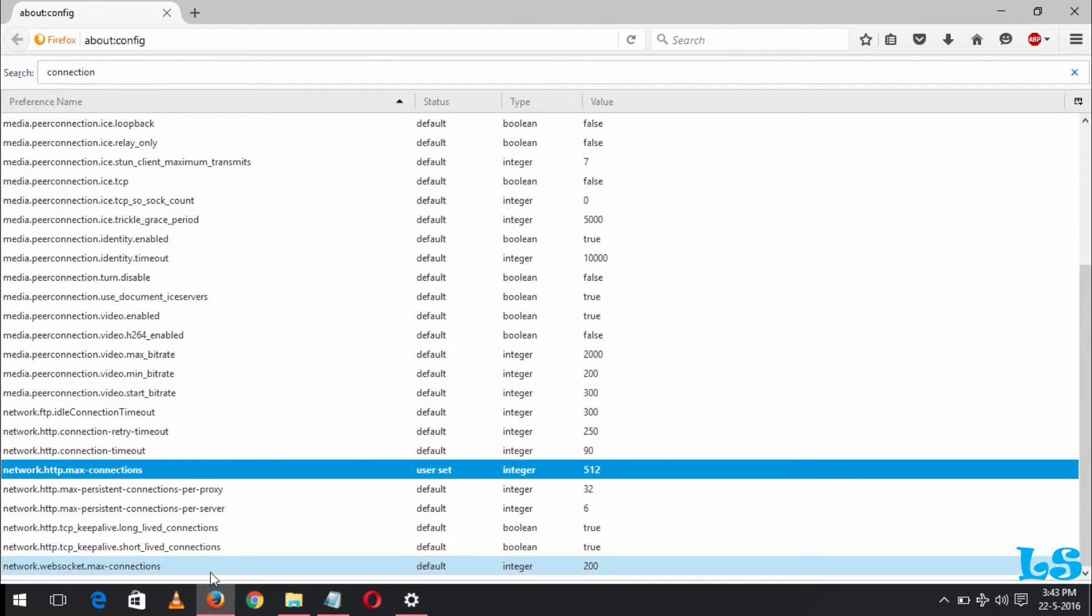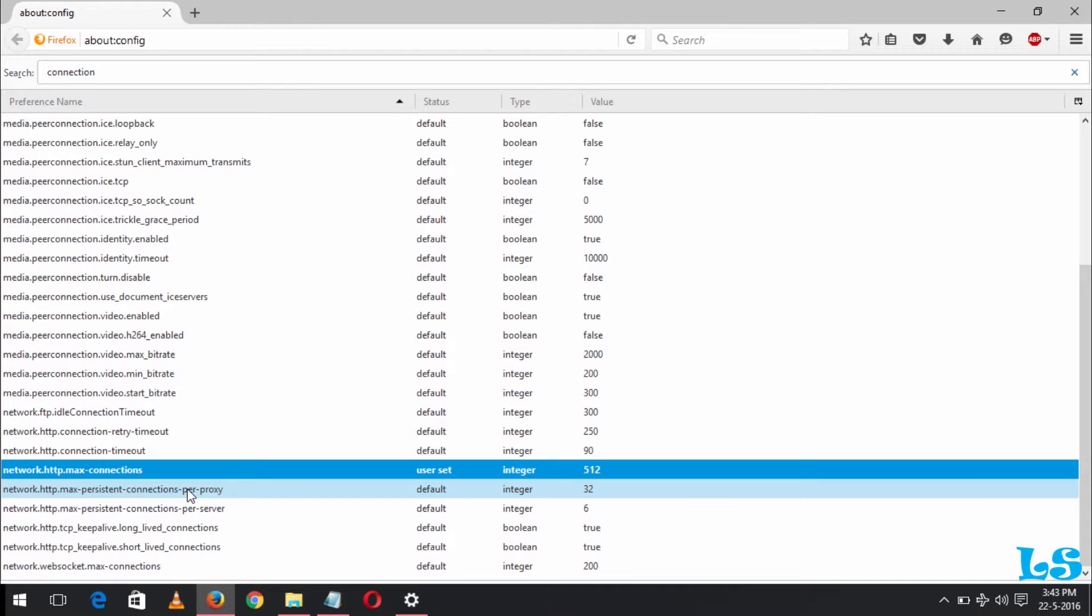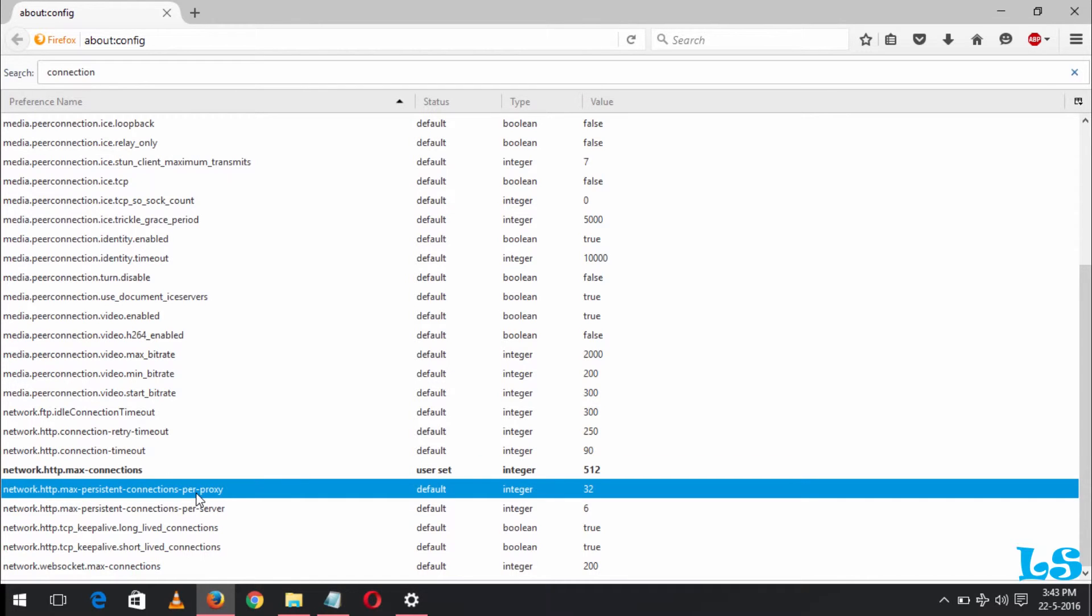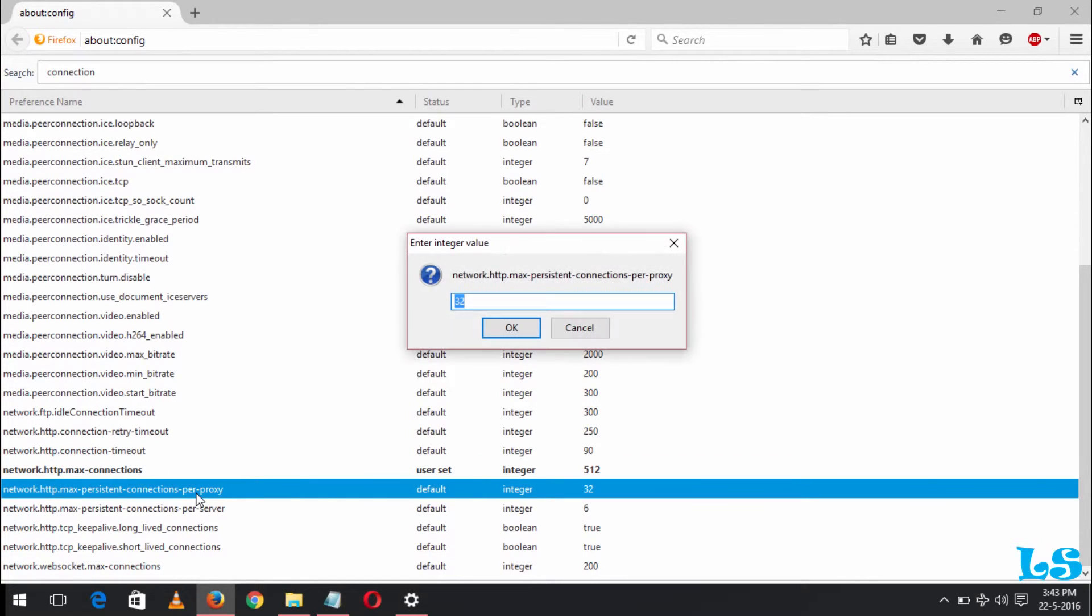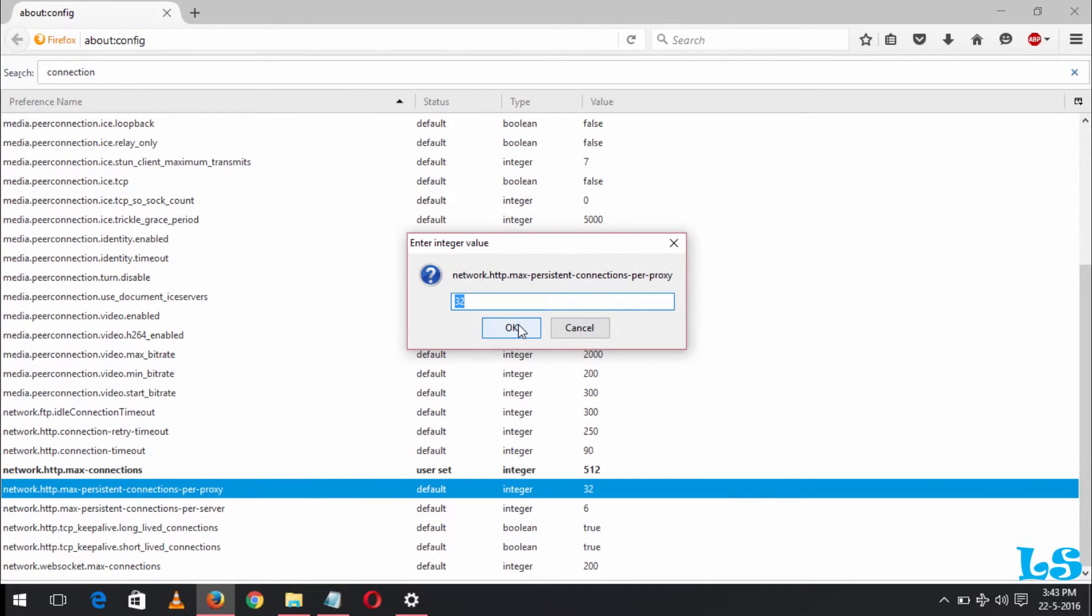Now you can also see max persistent connection per proxy. You click on modify or enter and change this to 64.